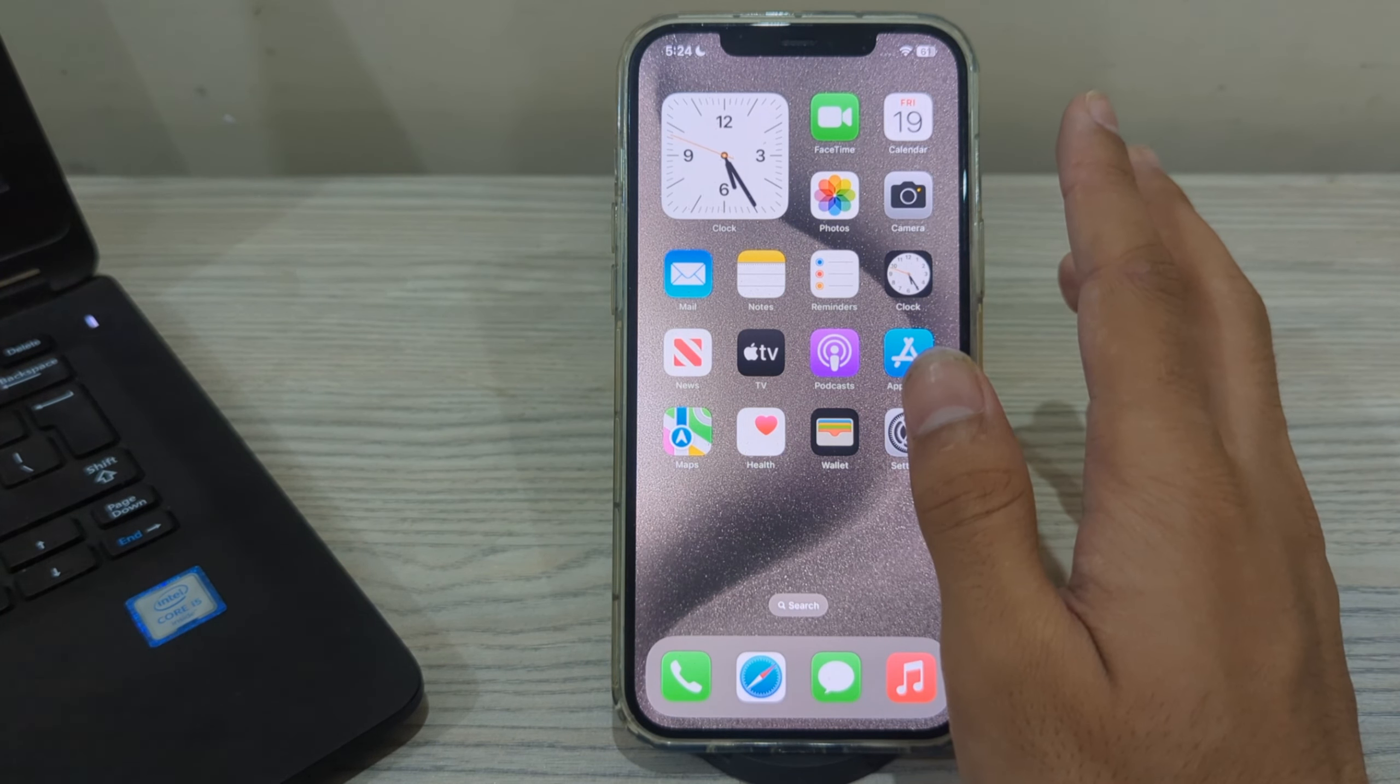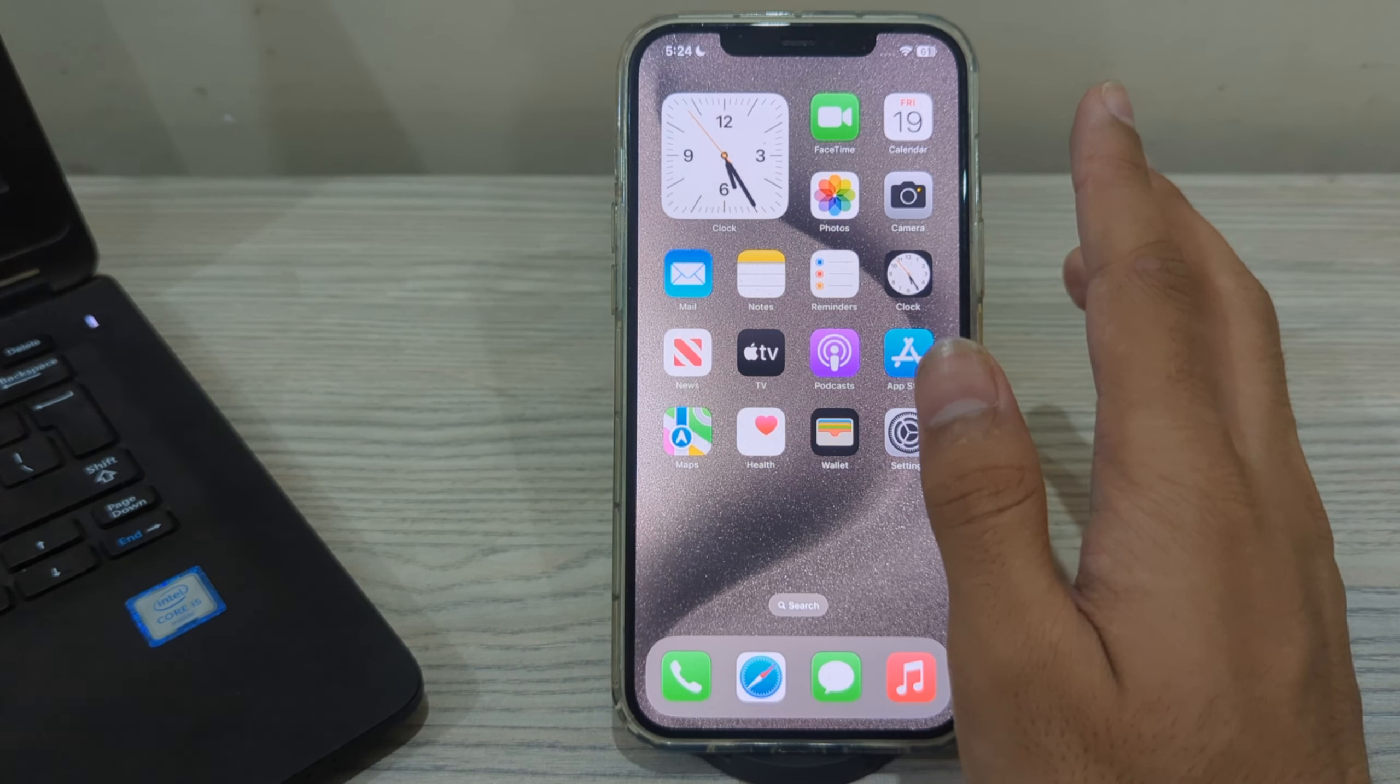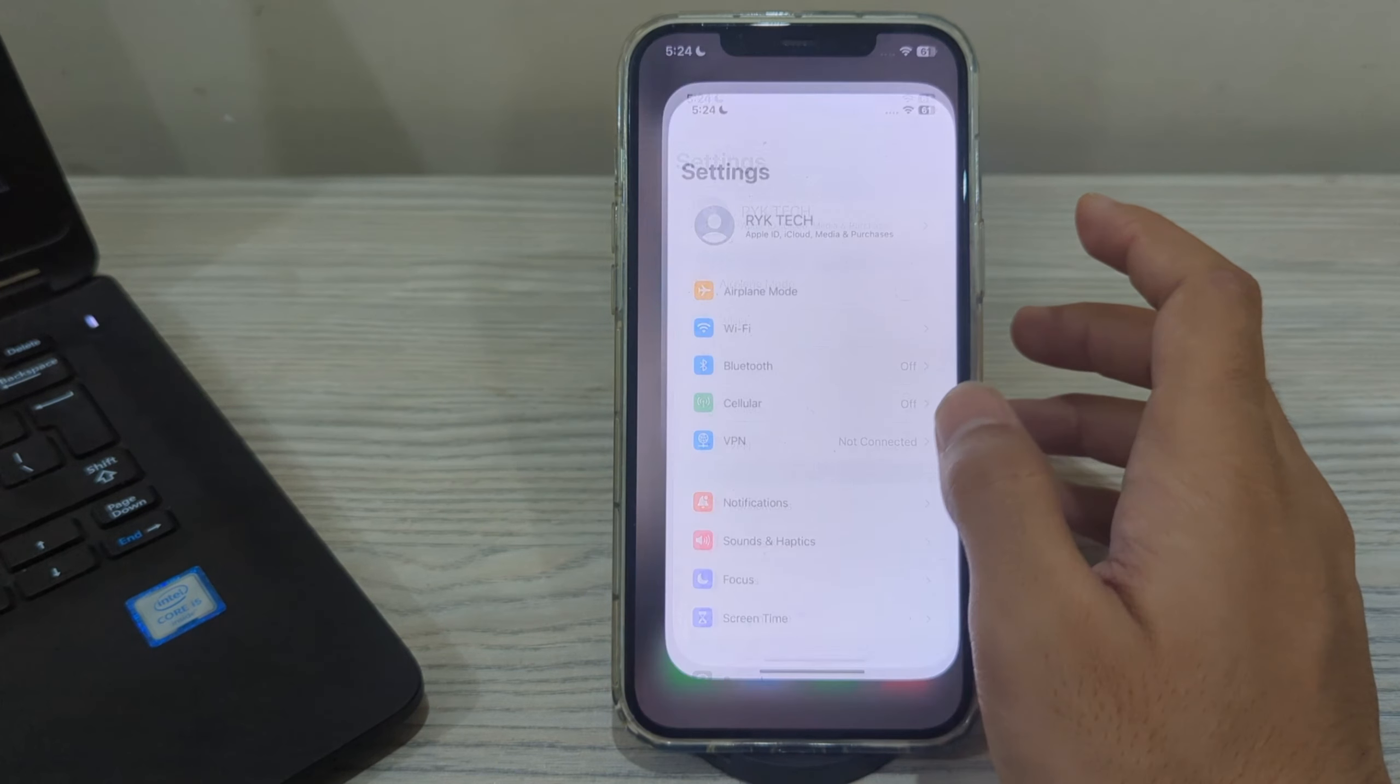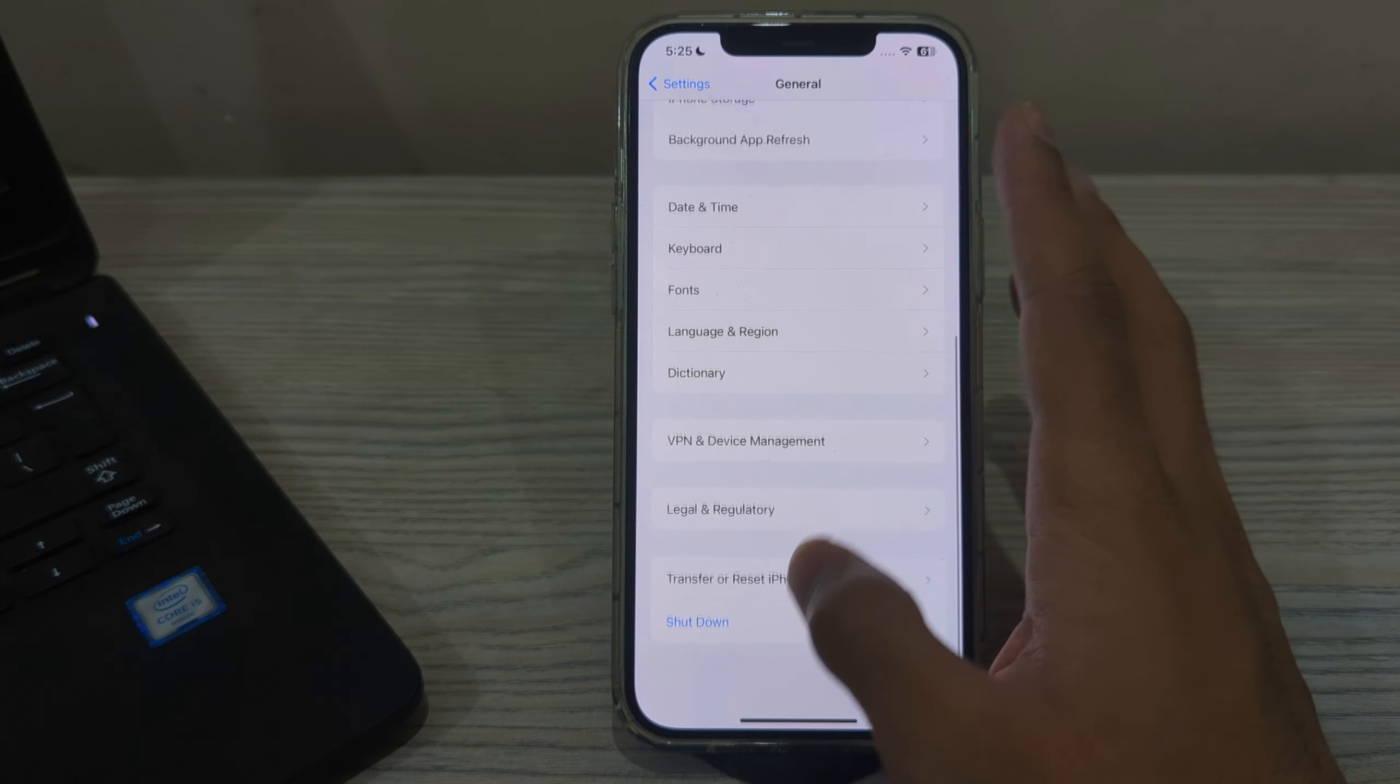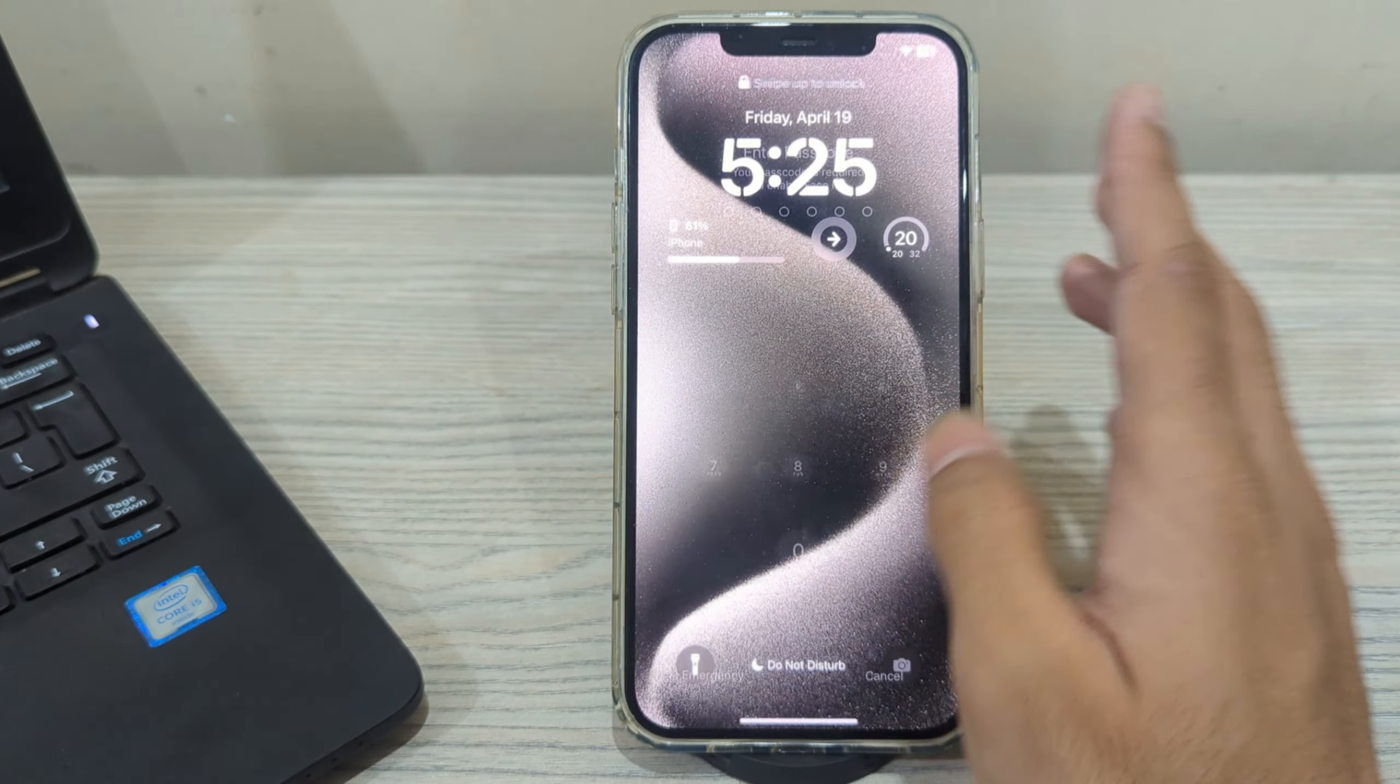After this, restart your iPhone. A simple restart can often resolve temporary software glitches that may be affecting the volume controls. To do this, simply open Settings, scroll down and tap on General. Again scroll down and tap on Shut Down. Shut down your iPhone 15 and then restart it after 15 to 20 seconds.